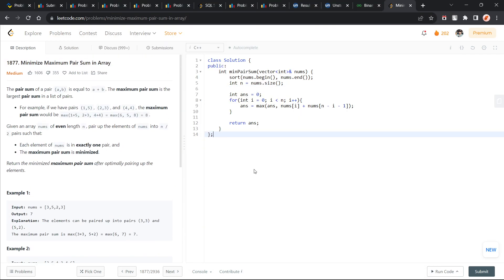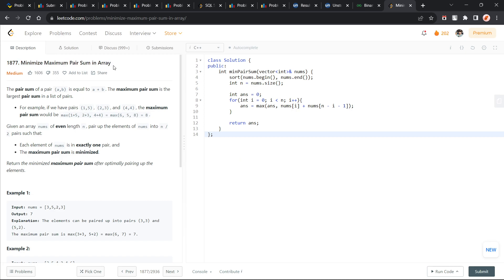Hi everyone, I hope you are doing well. In this video, we are going to discuss this LeetCode problem today, which is minimize maximum pair sum in an array and it is a medium level problem.